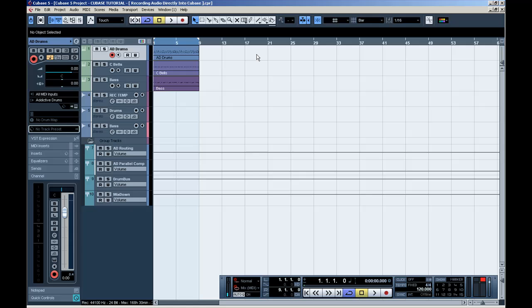Hi! In this tutorial, I'm going to show you guys how to record audio data directly into your Cubase project.